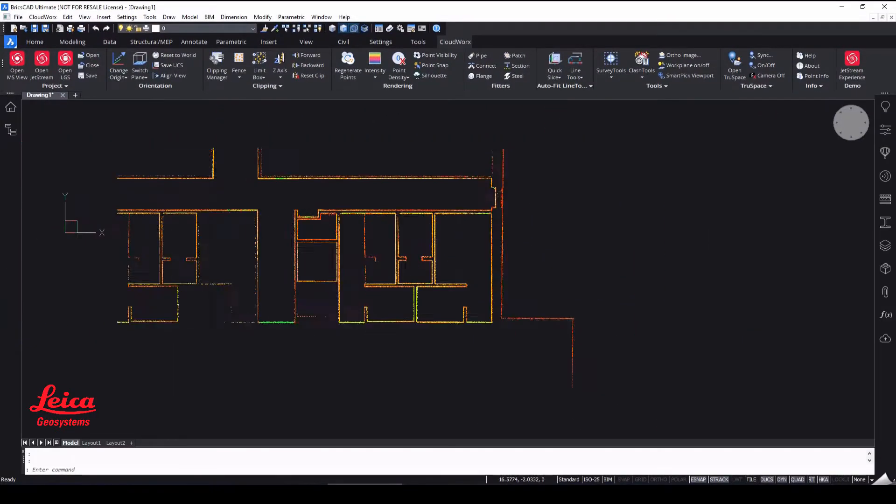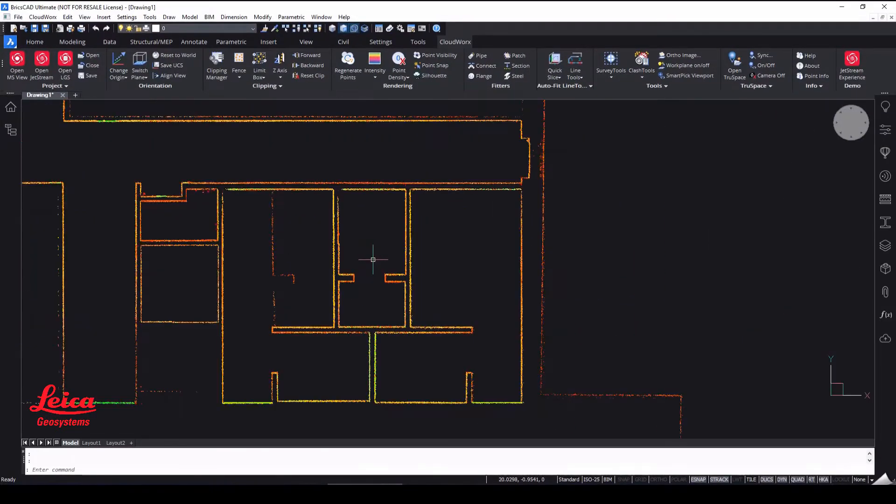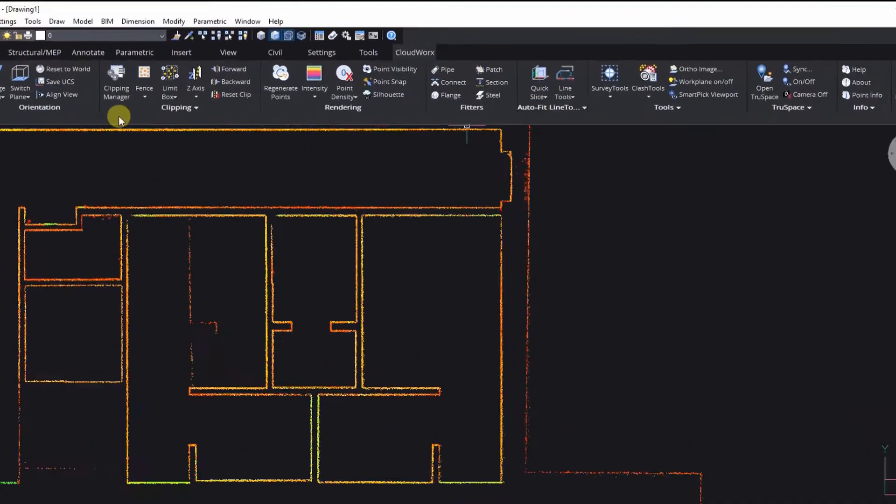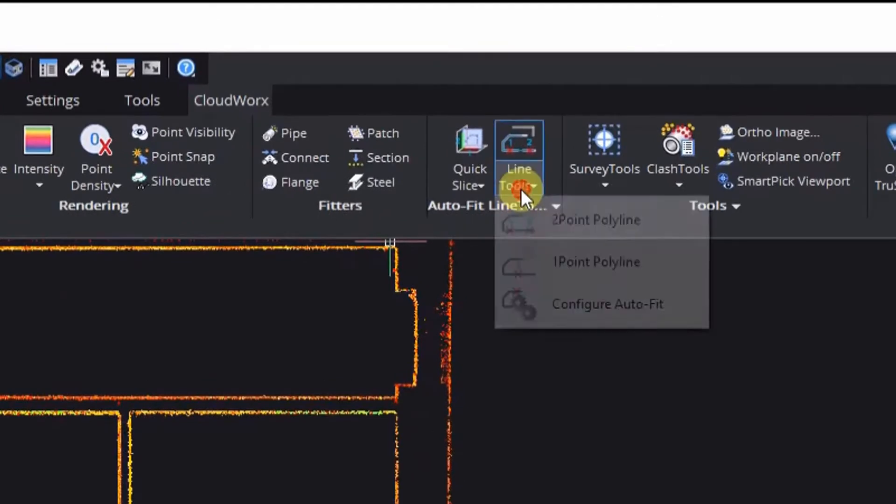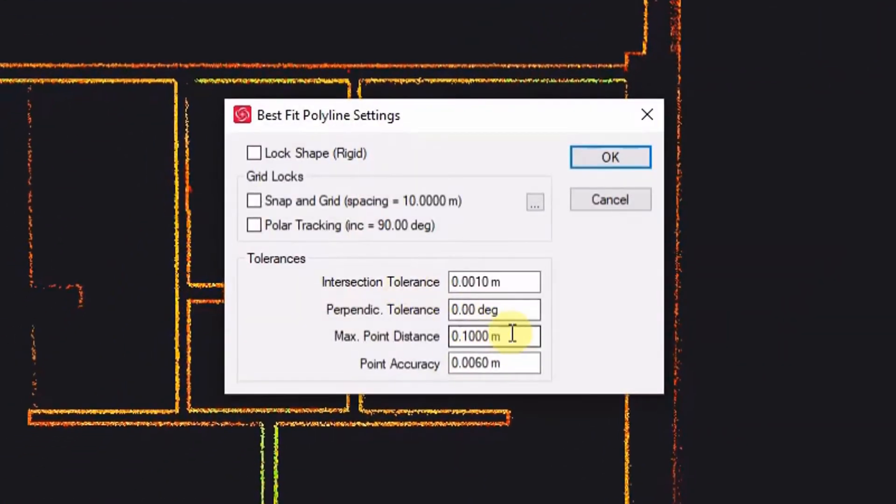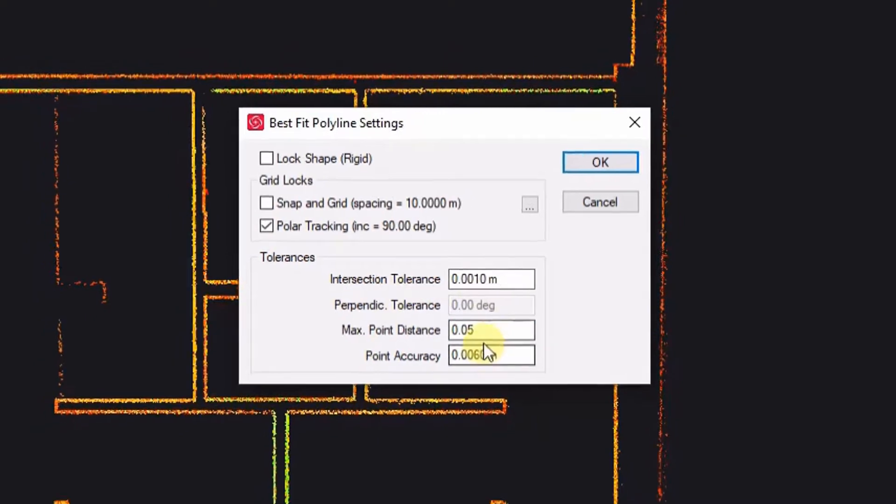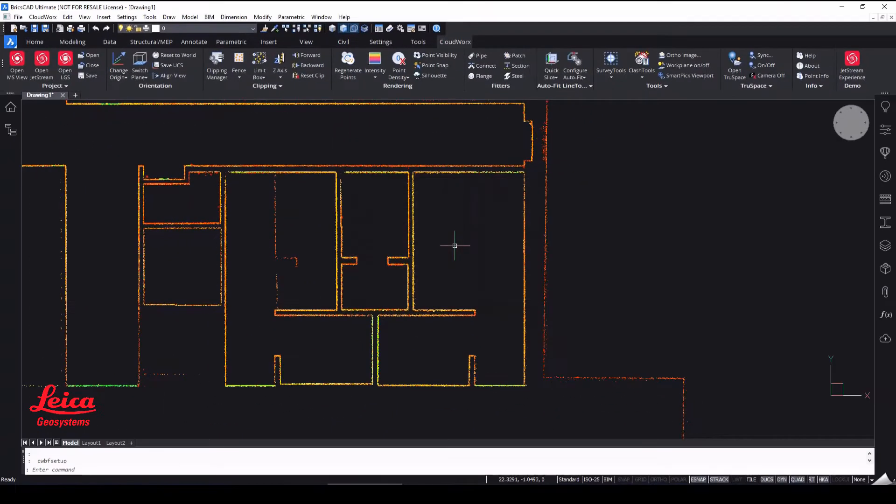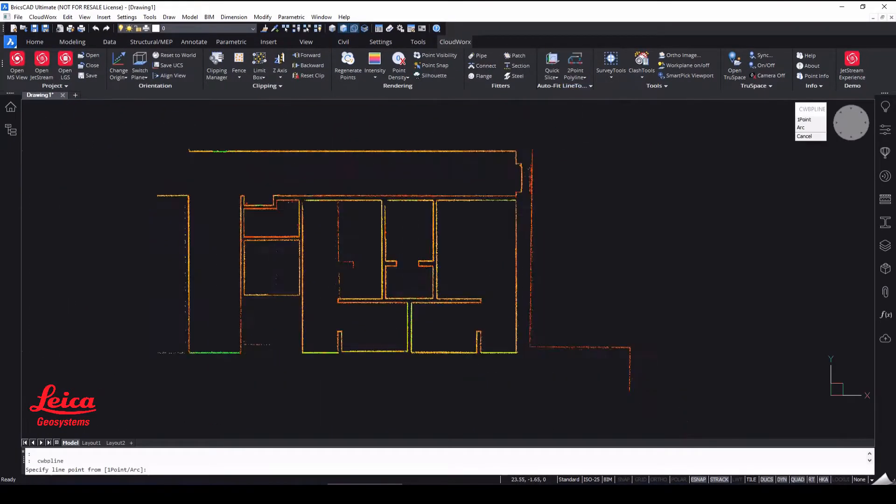And then we can choose which tool we want to use. In this instance we're going to configure our auto fit for our polyline tool. And this allows you just to make sure that you've got all the settings set up correctly. And also to give you the best final result.